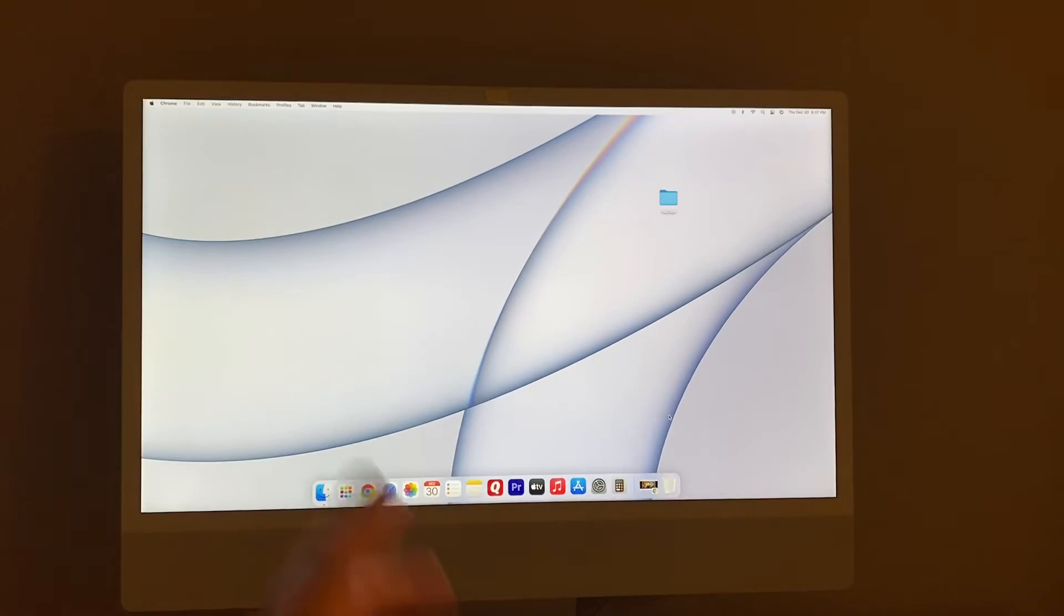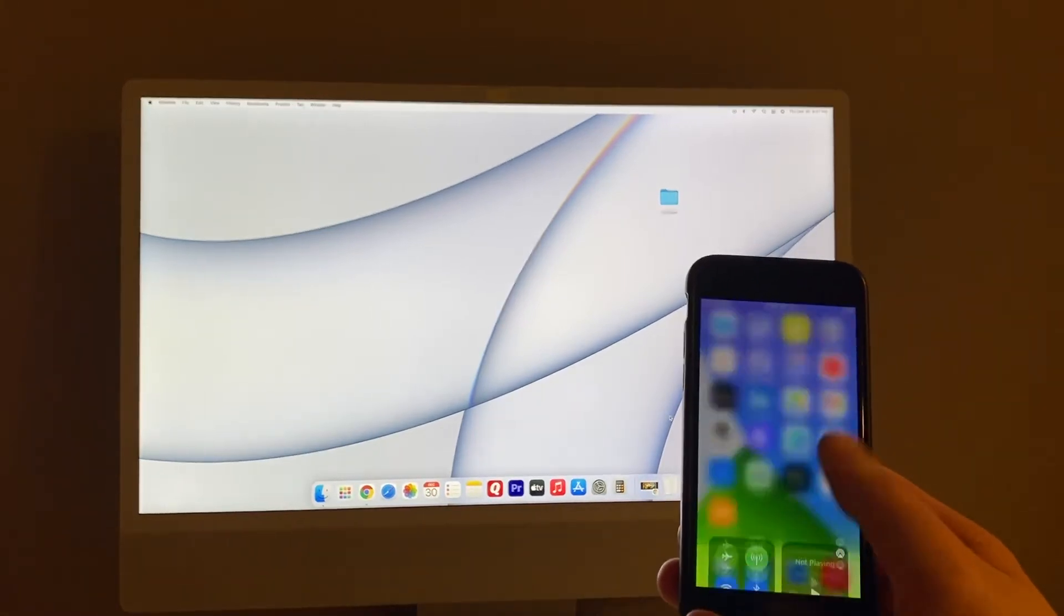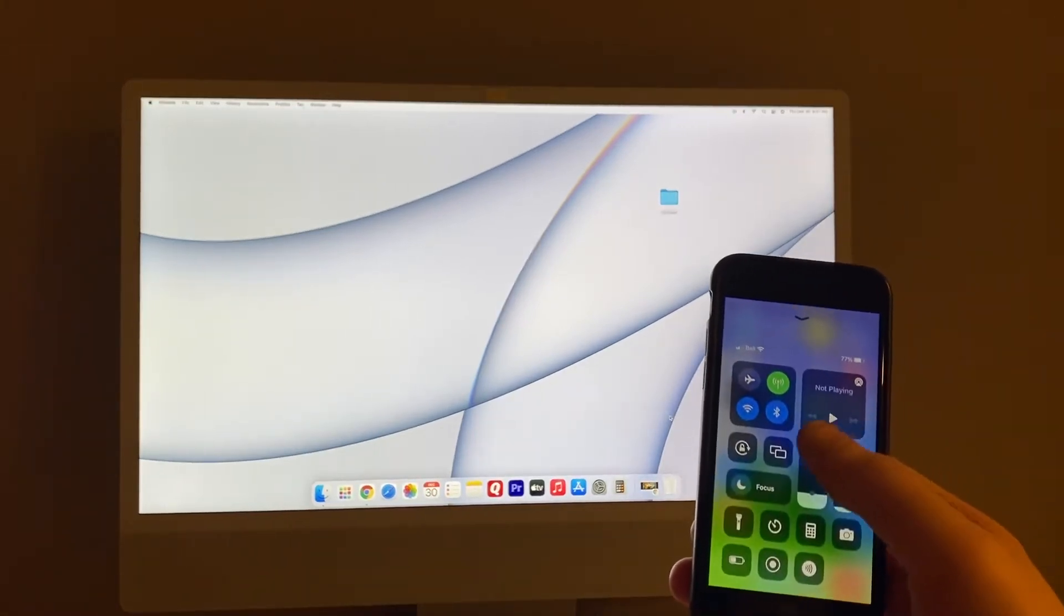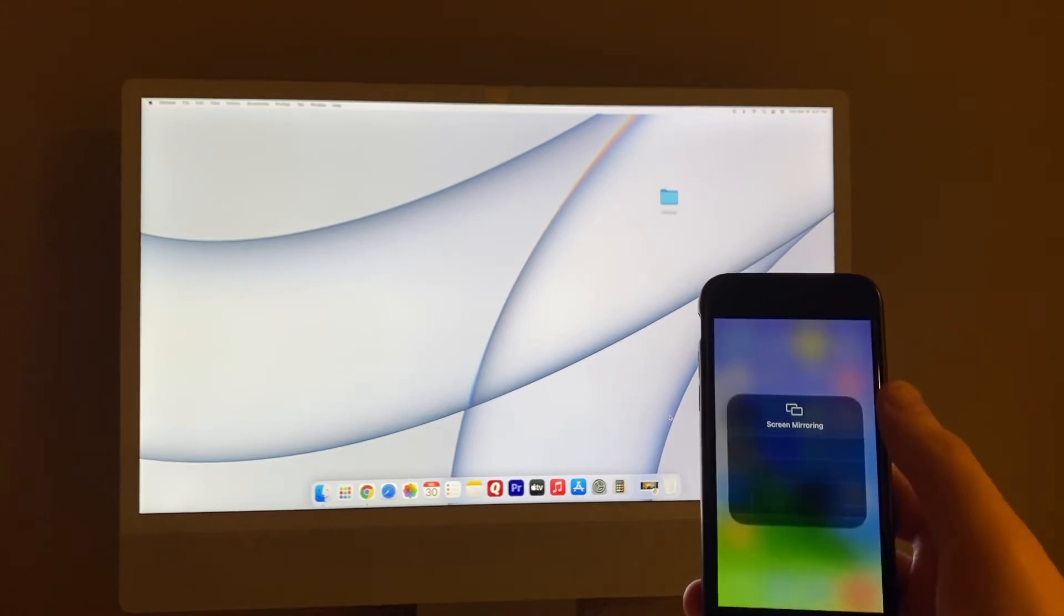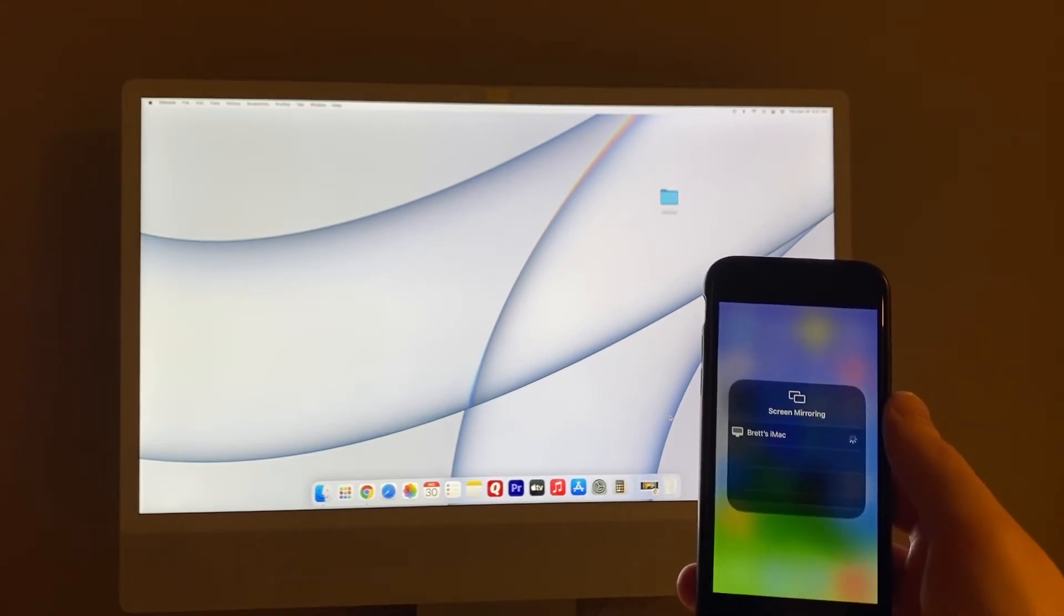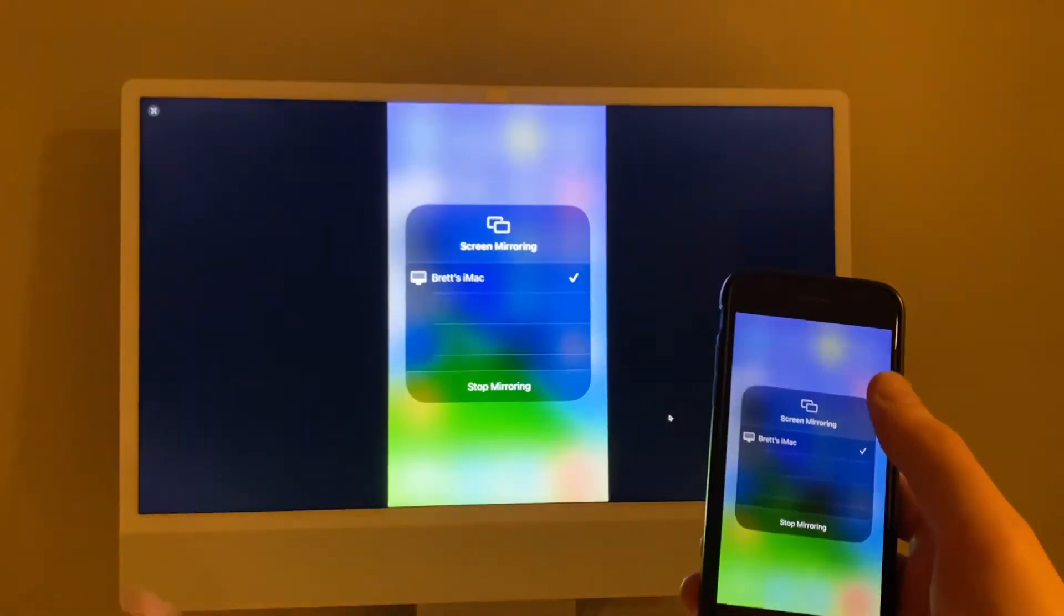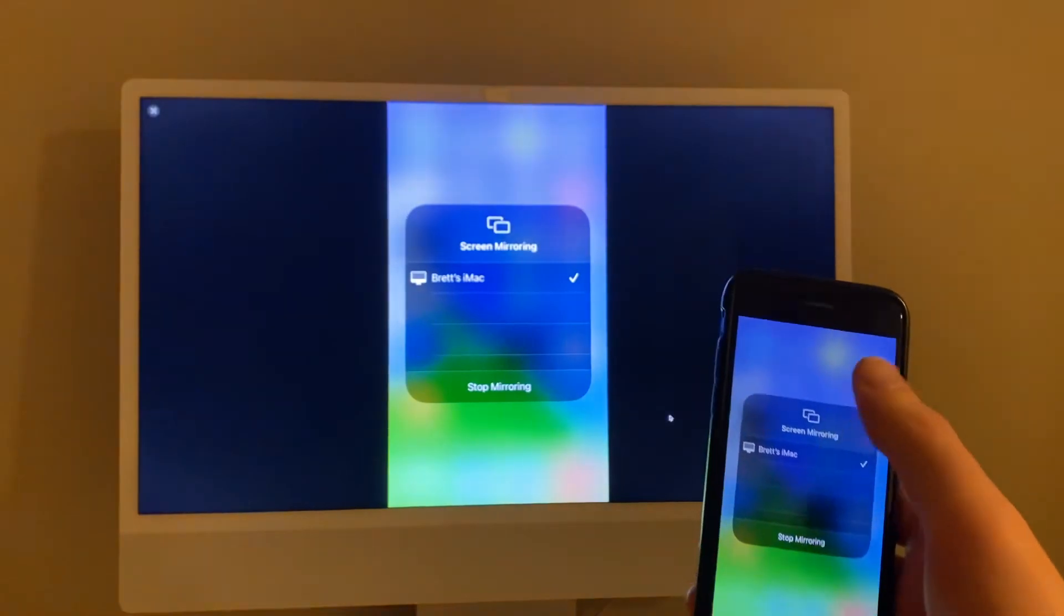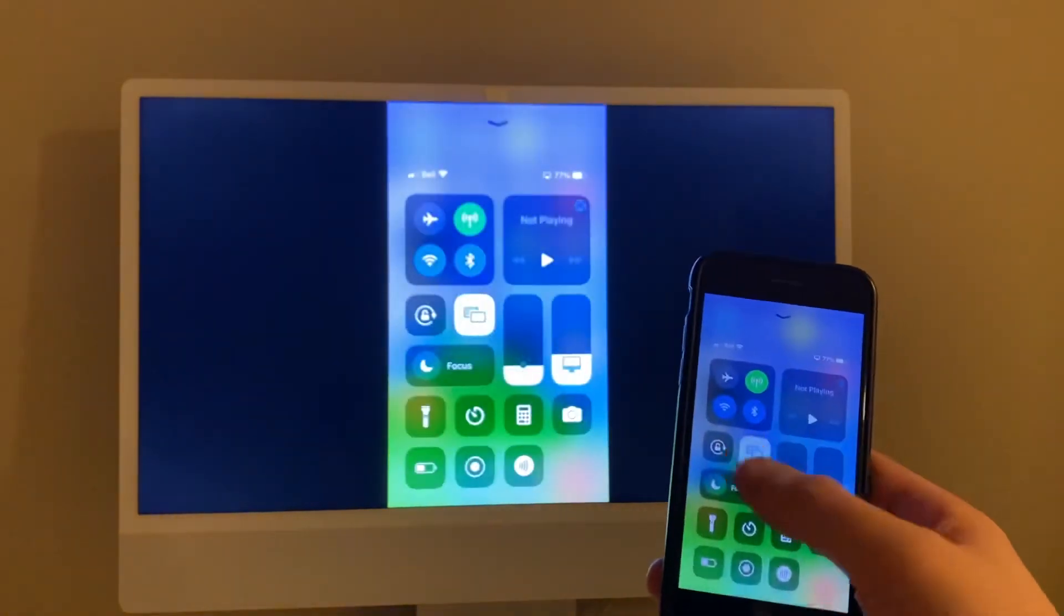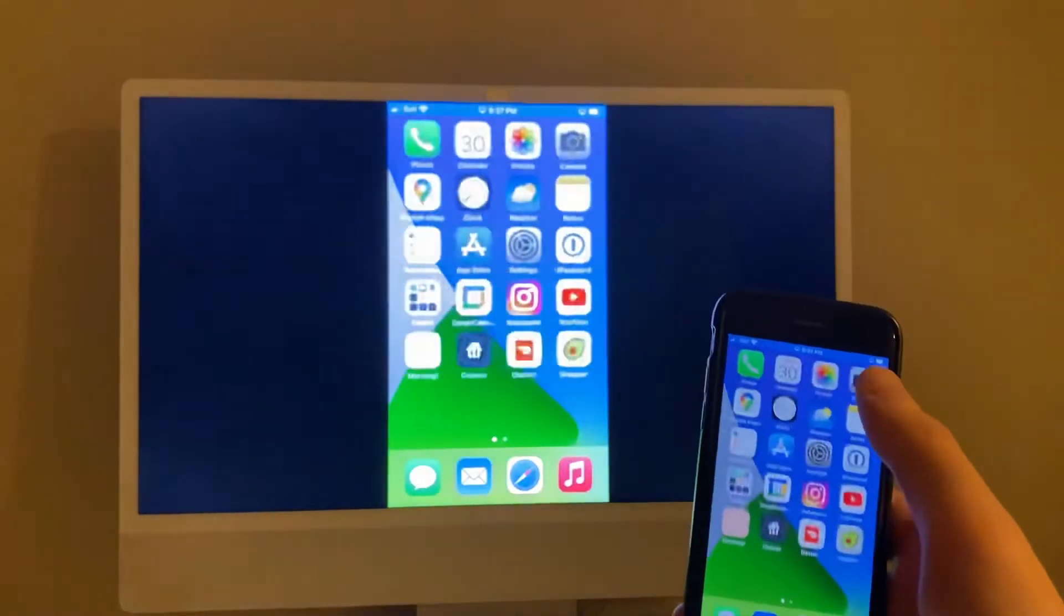Here's how simple it is: open up Control Center, screen mirroring, select your computer, and then it will show up on the computer. Then you can use it as the viewfinder, as simple as that. It updates instantly.